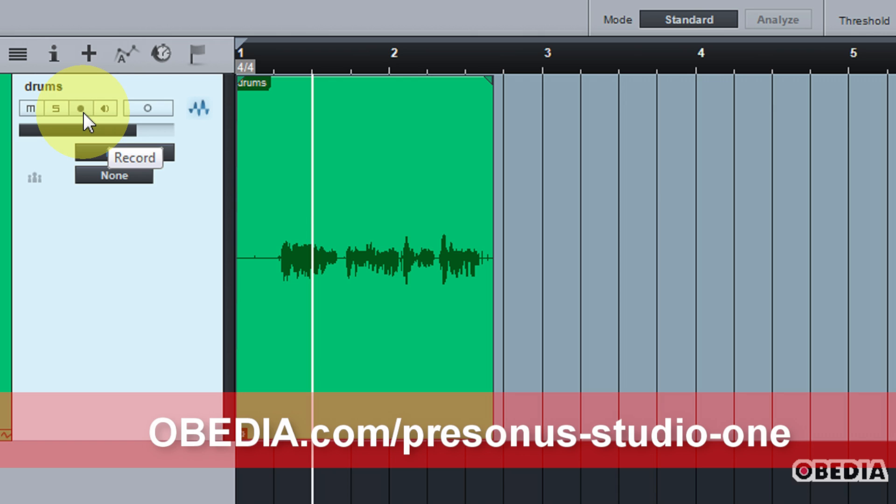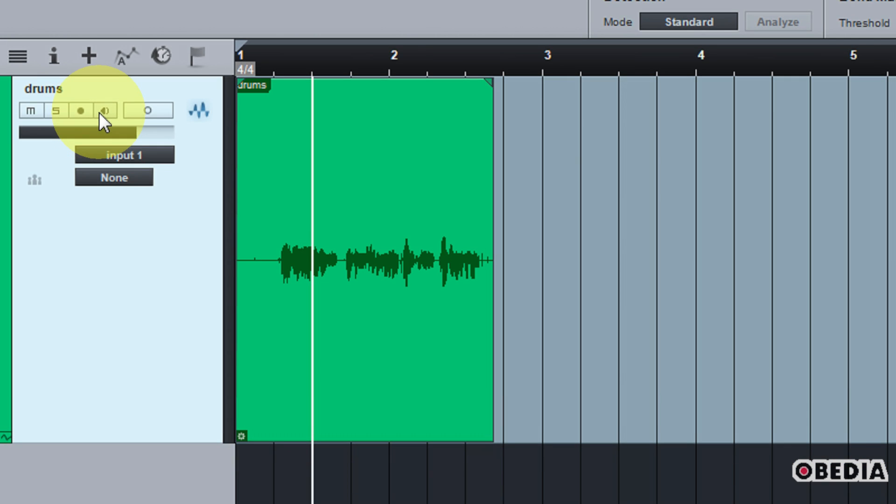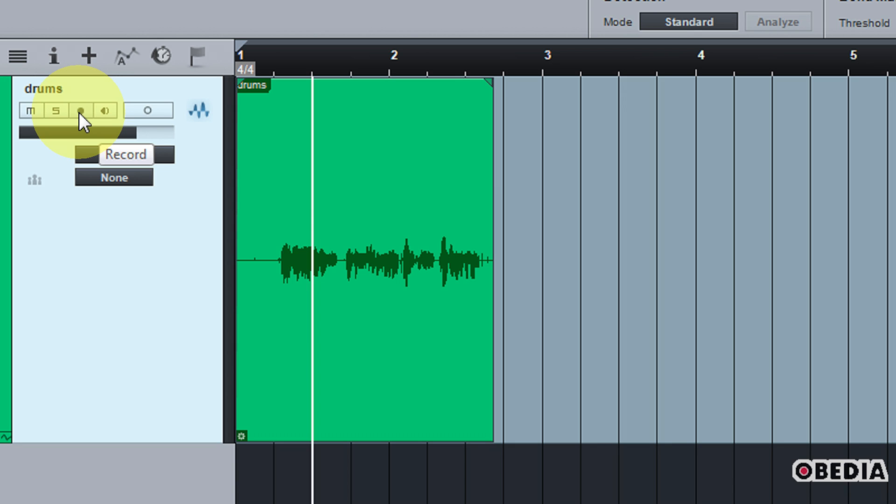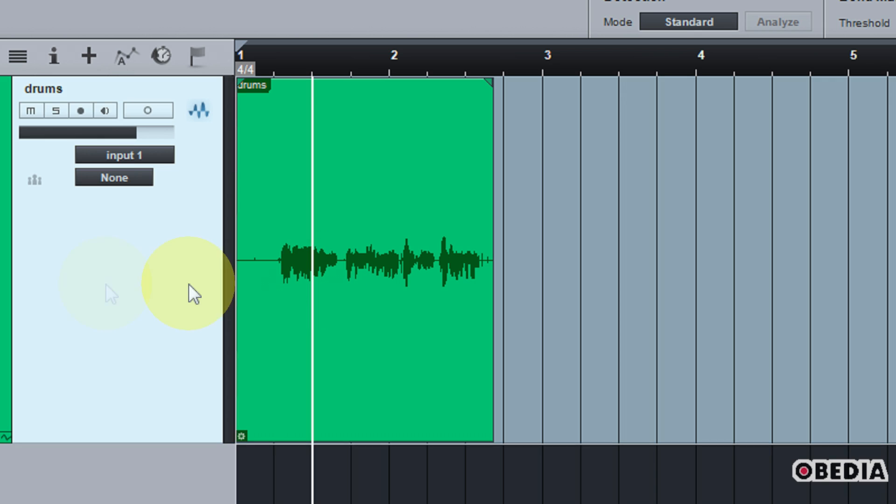When I engage recording on a track in Studio One by default, it's also going to engage the monitoring mode immediately for that track. I'll just show you what this is going to sound like. It's going to sound a little crazy because my voice is going to double. All right, so now I have engaged record on this track and monitoring has engaged immediately.